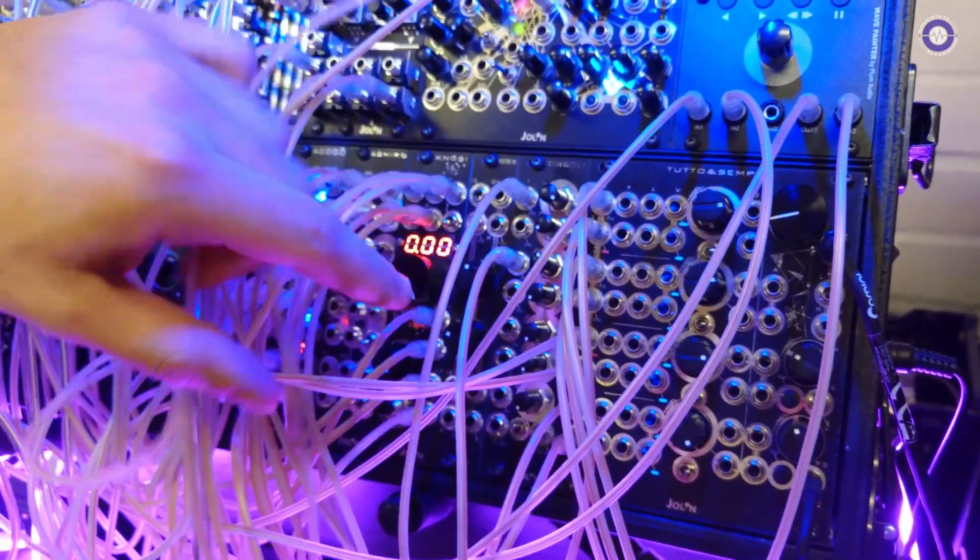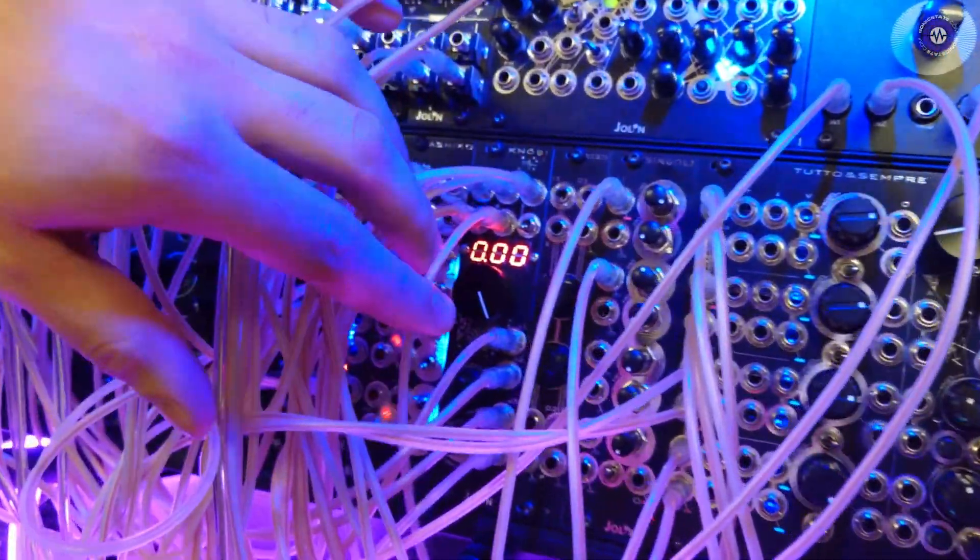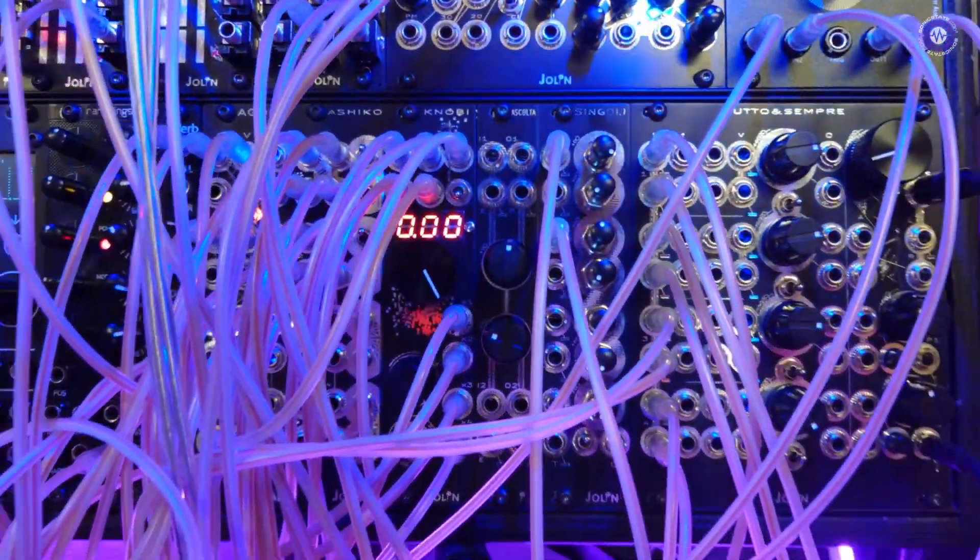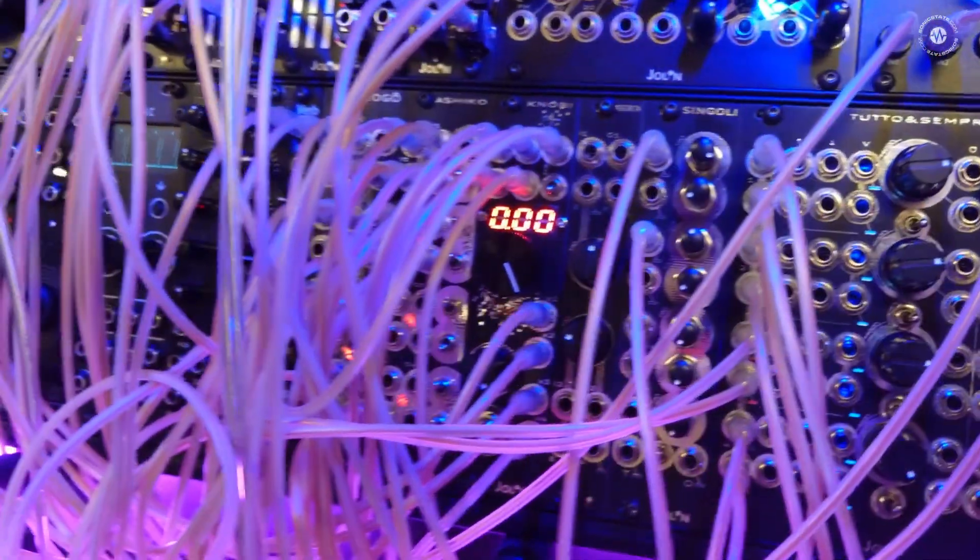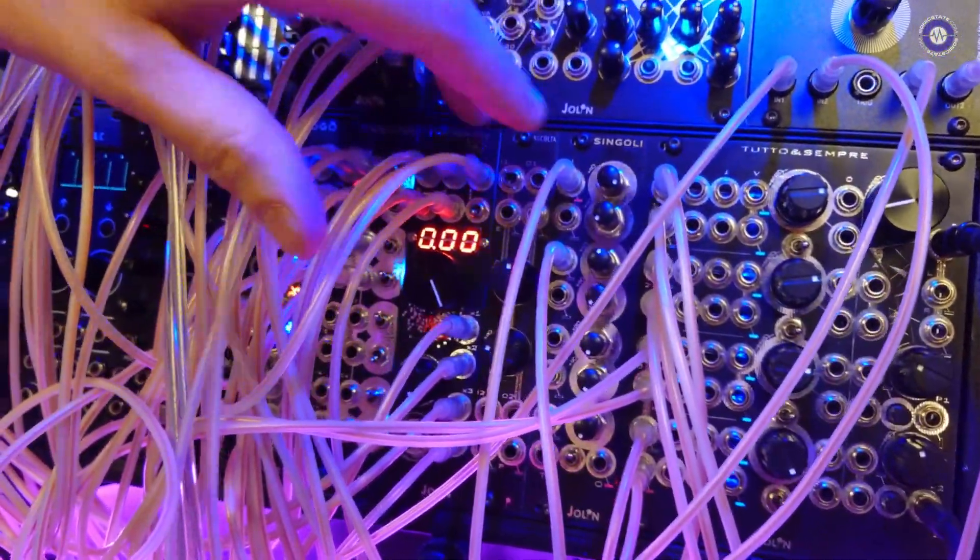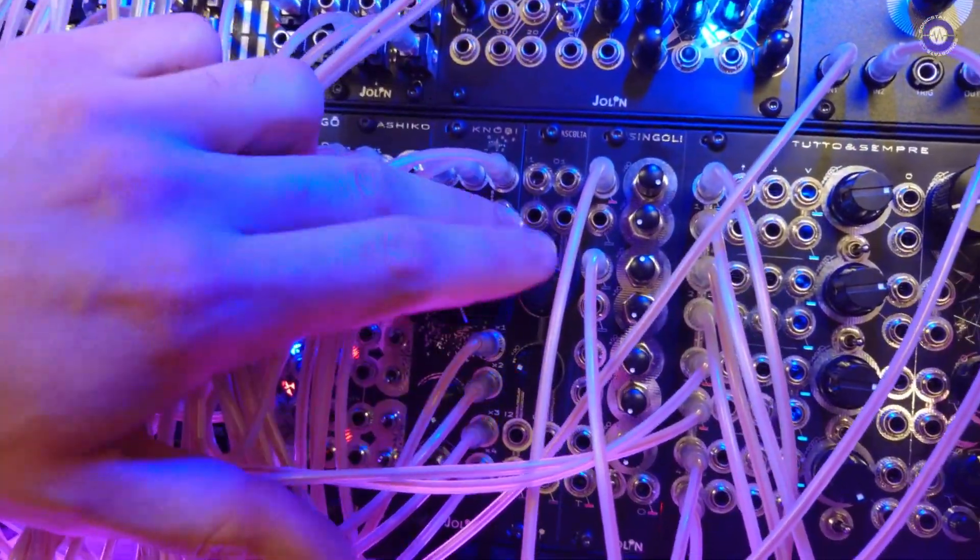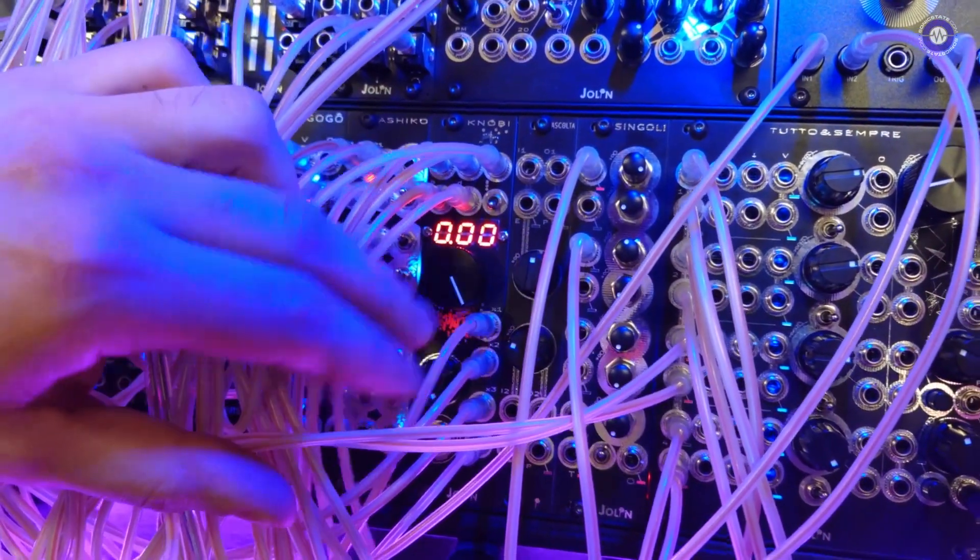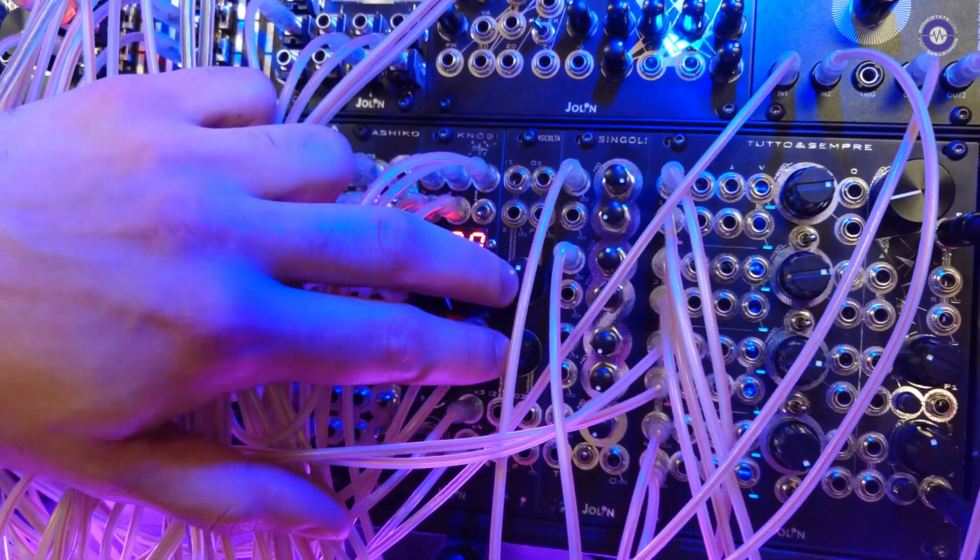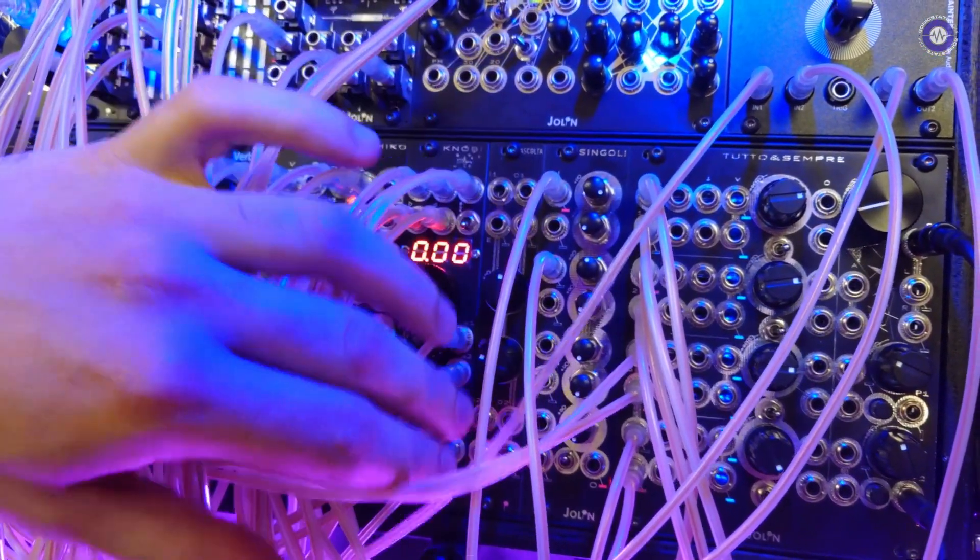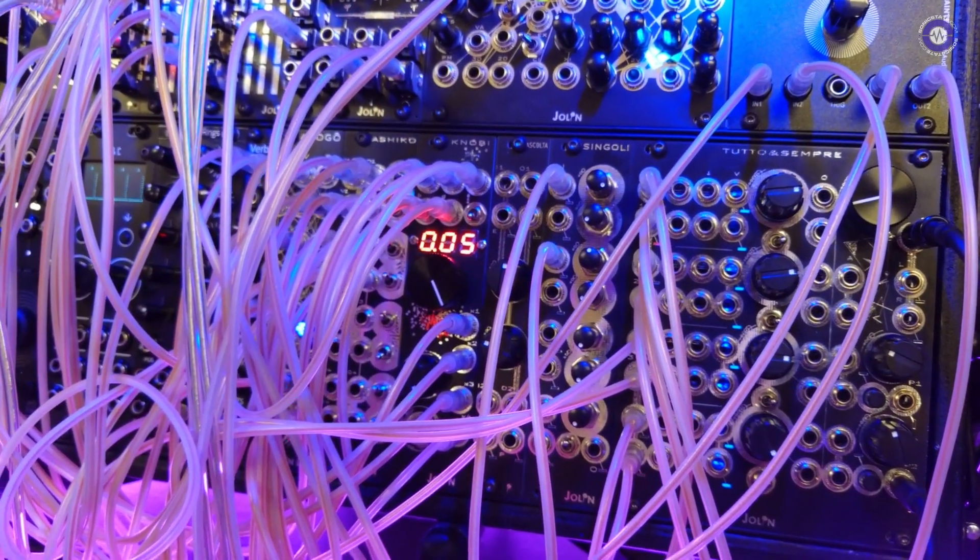Let's start with Ascolta. Ascolta is a dual preamp. It can go up to 40 dB and it has input, output and envelope follower and peak output for each channel. Channels can be chained on the back with a header.